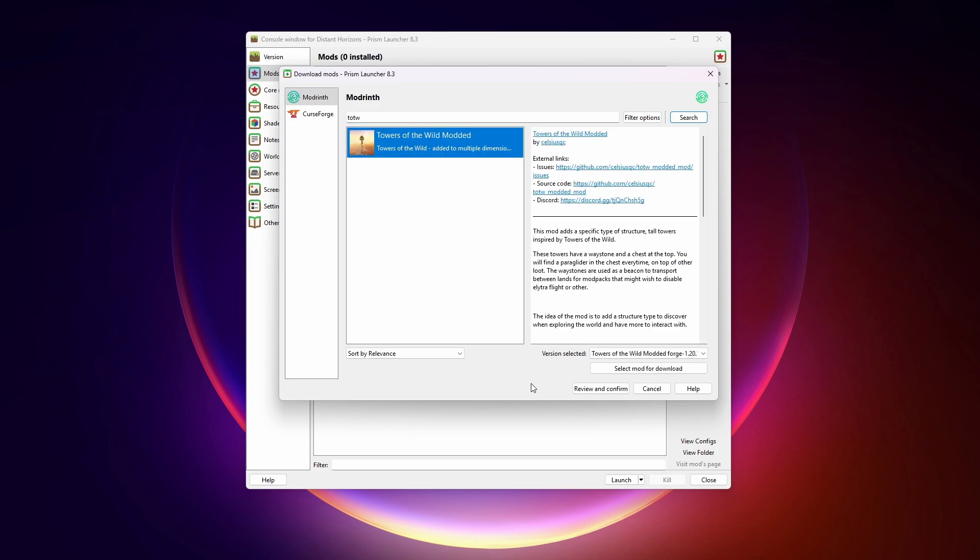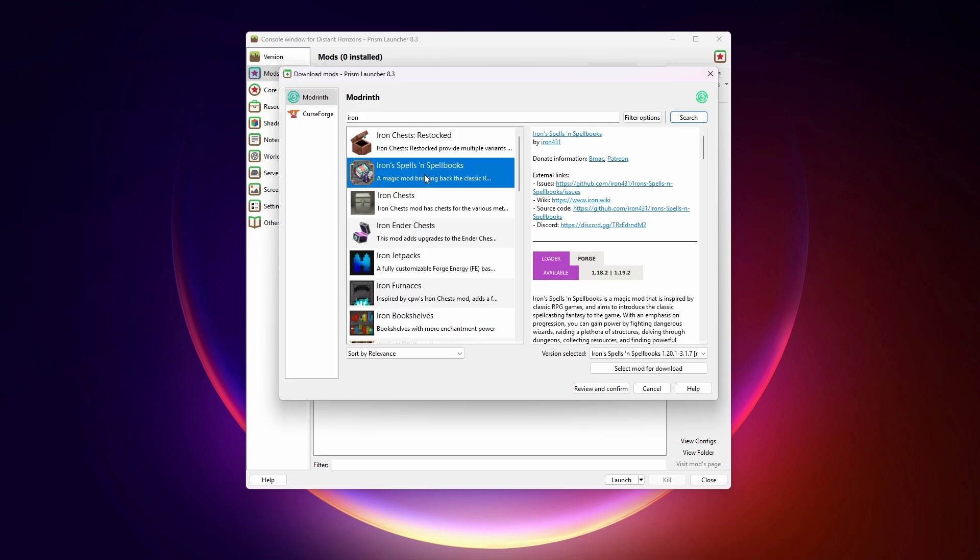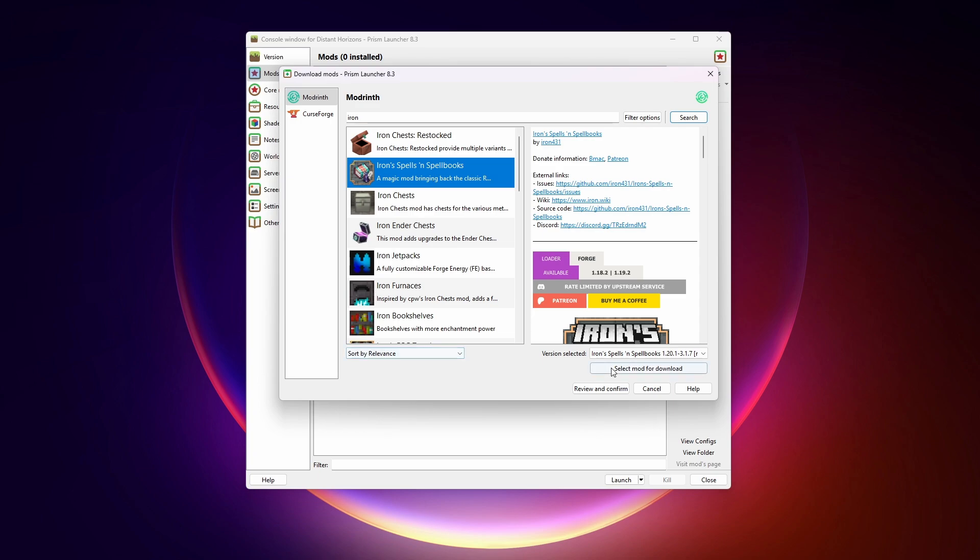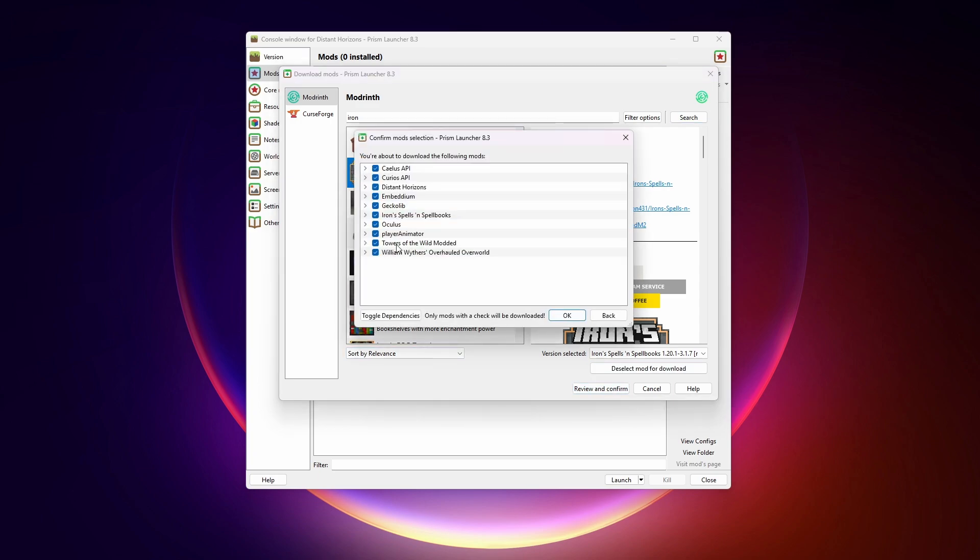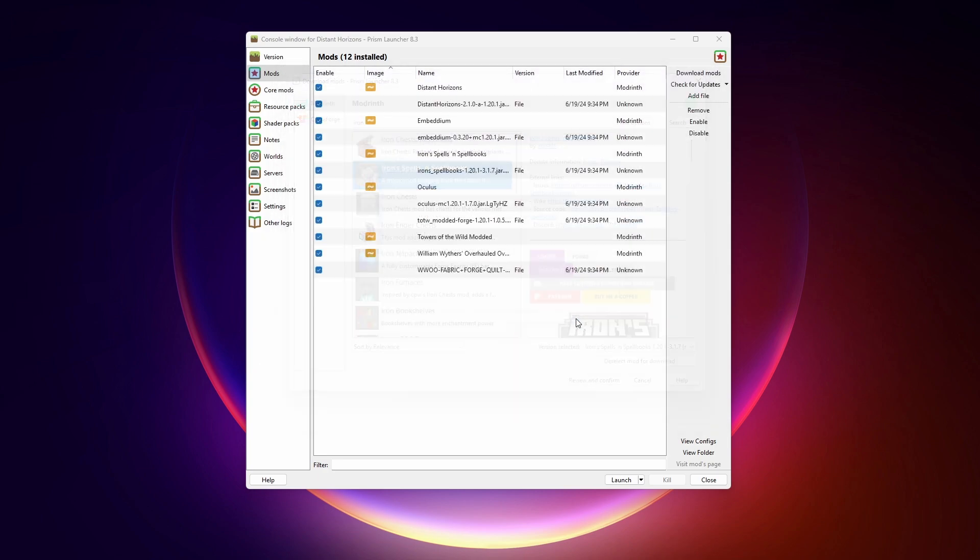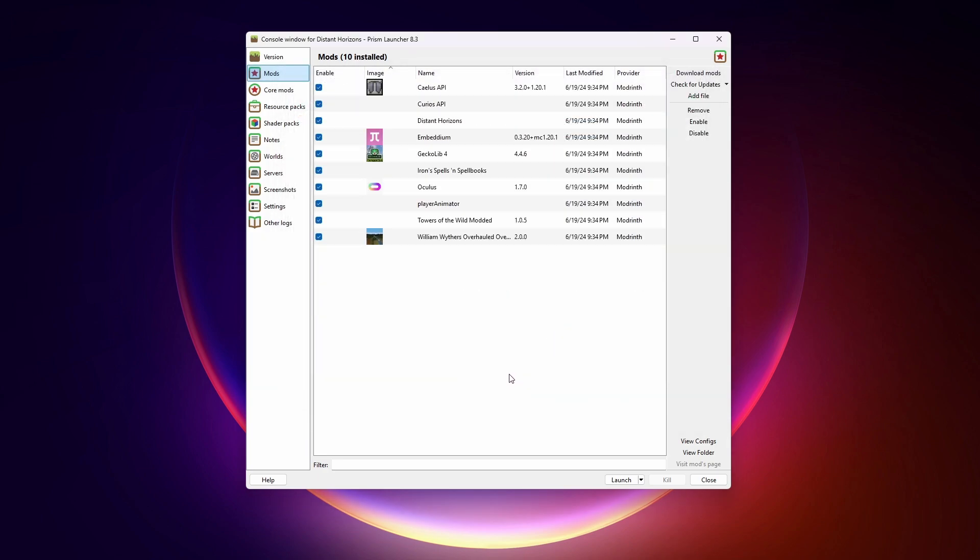Towers of the Wild has some pretty cool structures in it. And let's grab Irons Spells and Spellbooks, which also puts some pretty cool towers into the world. All right. We hit Review and Confirm. It needs to install all of these different mods because they're dependencies of the other ones that we chose. Just click OK. There we go.